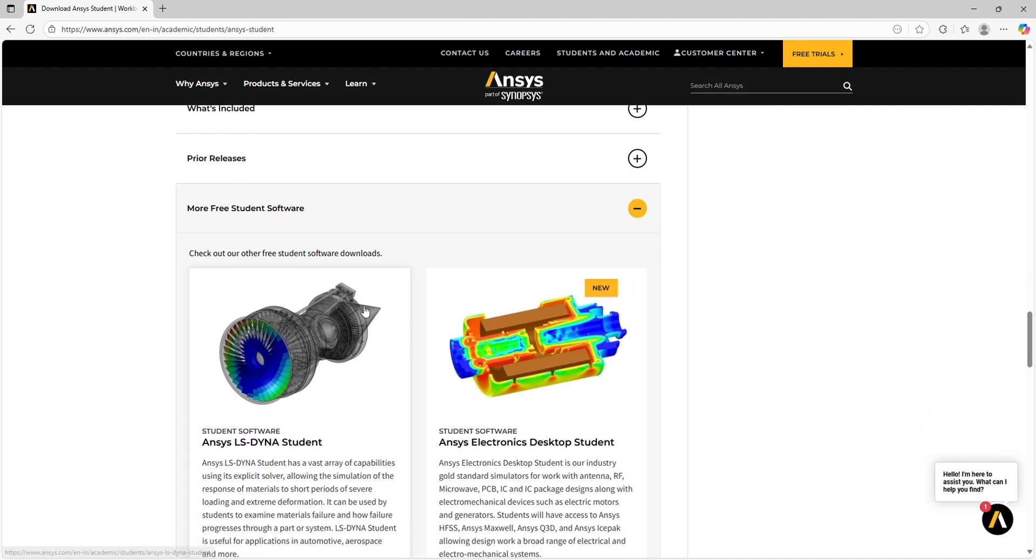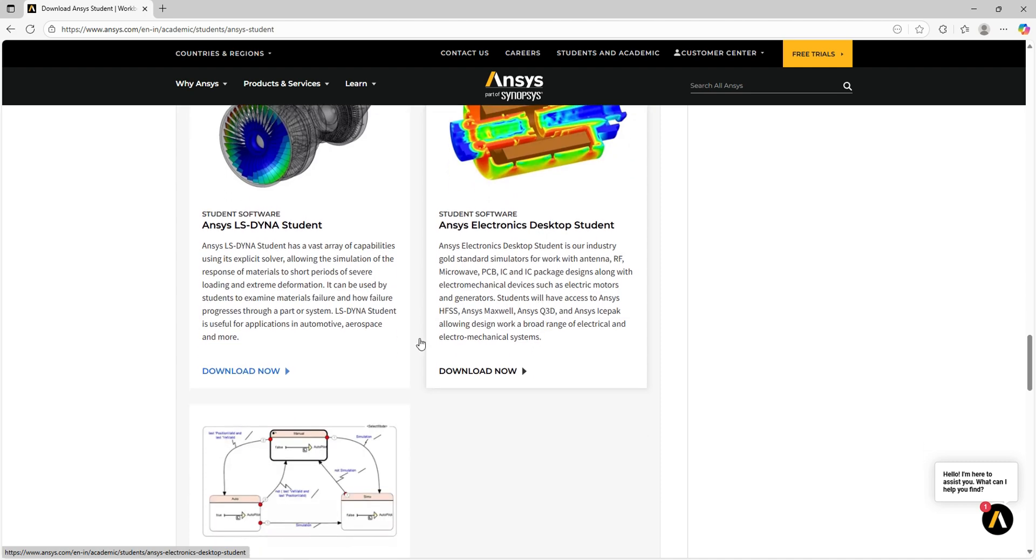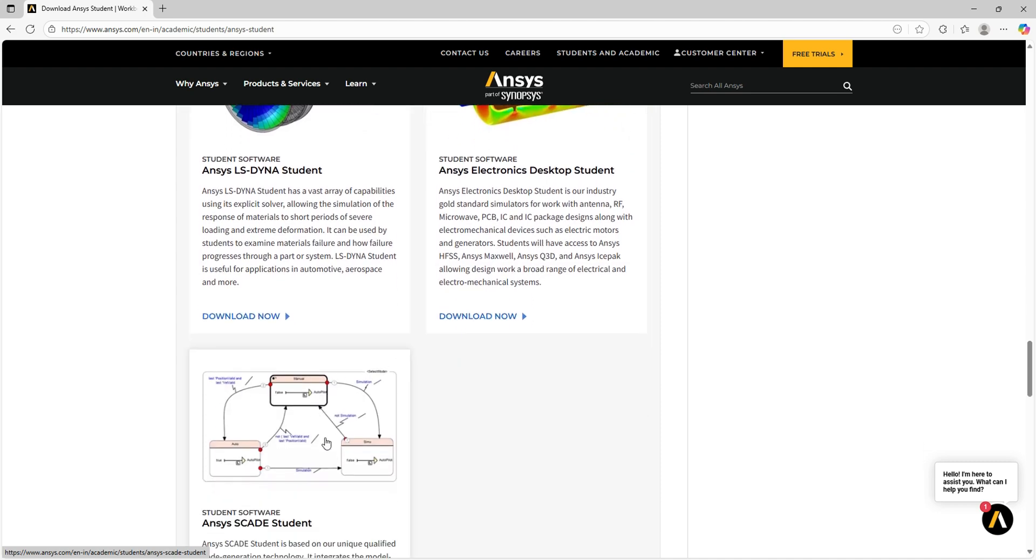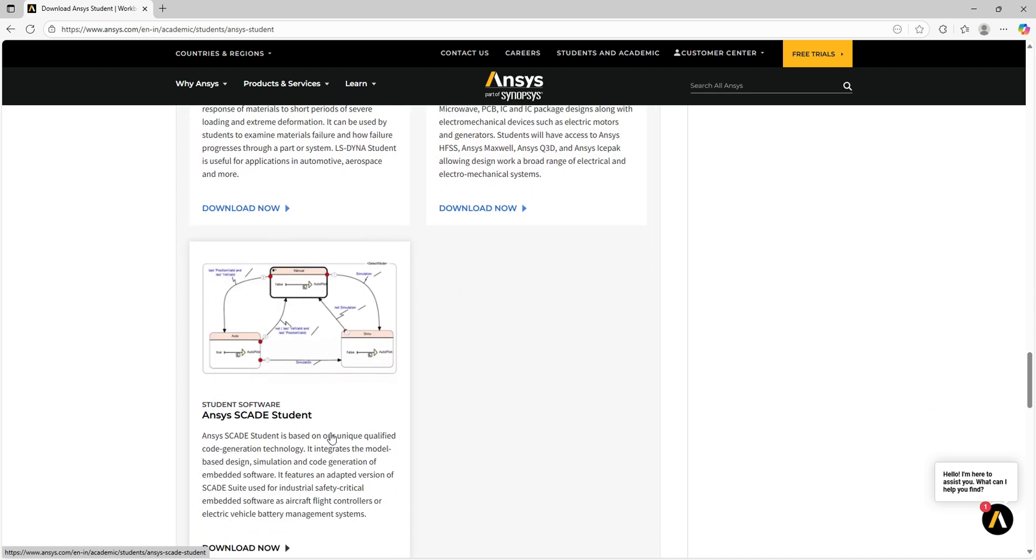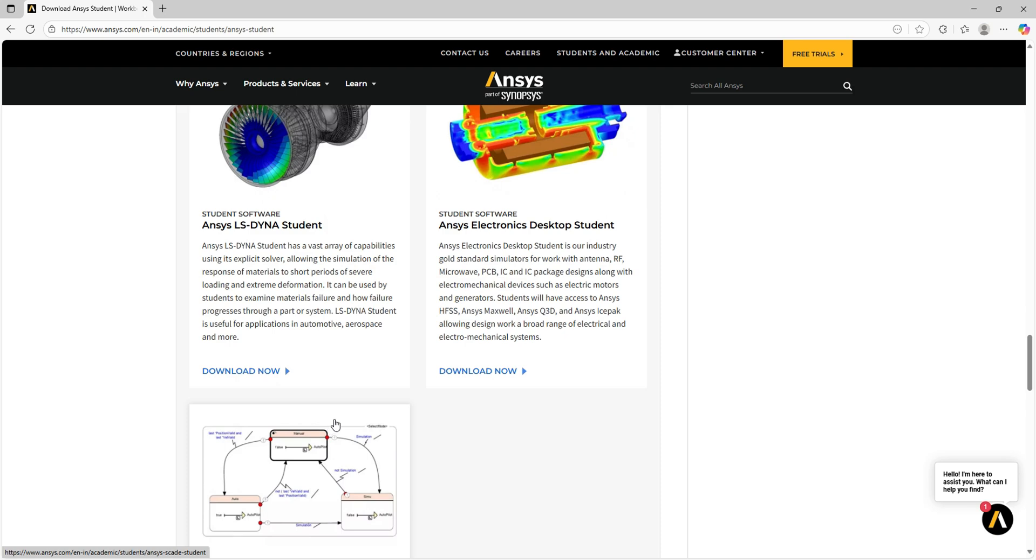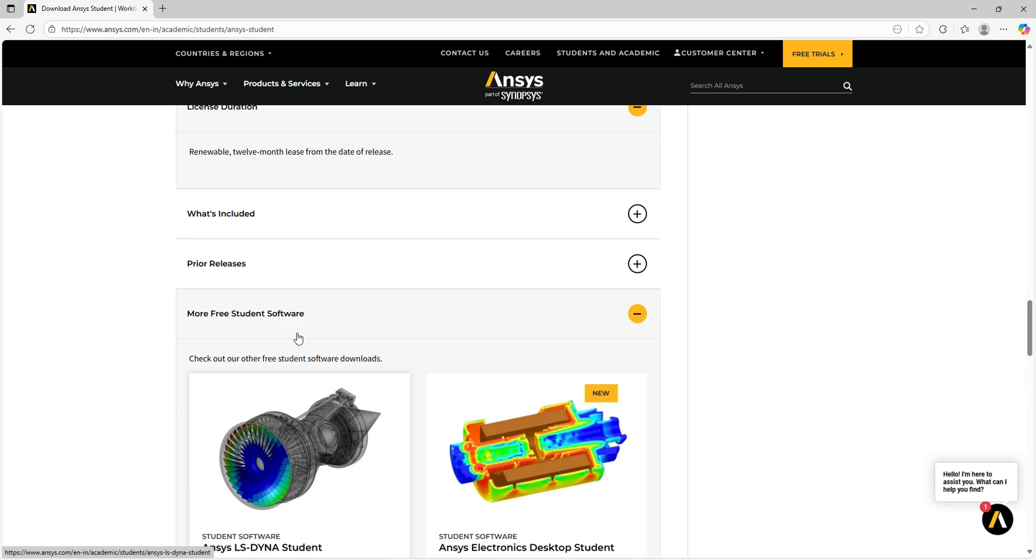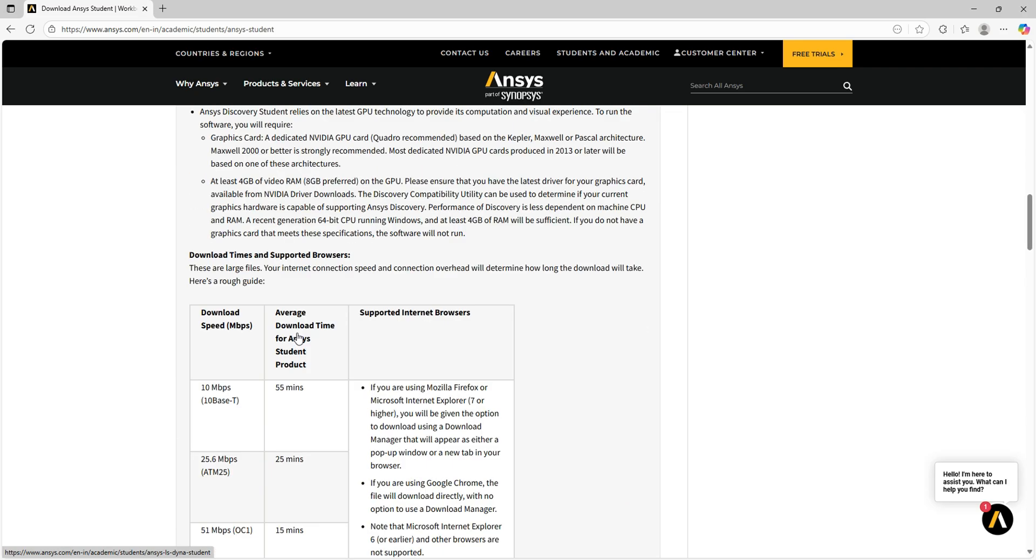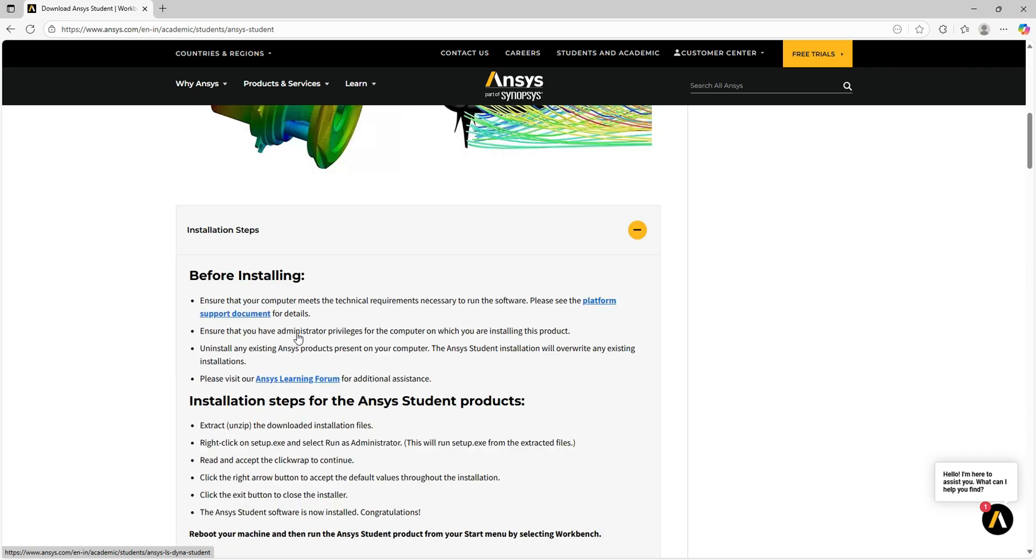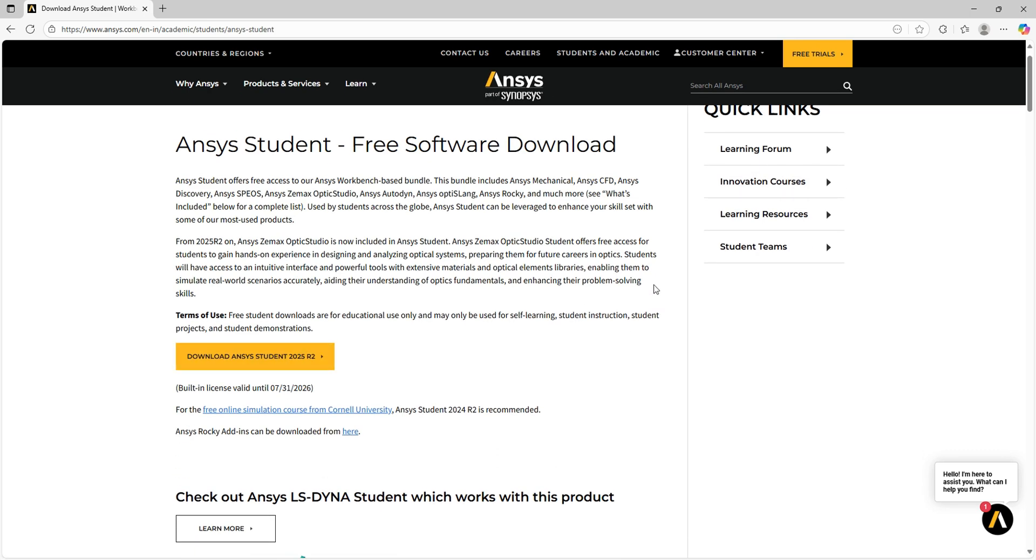The other software is also mentioned here: Ansys LS-DYNA, Ansys Electronics Desktop Student, and Ansys SCAD Student. If you want to know how to download Ansys LS-DYNA Student version, I have a separate video for those steps. You can refer to it from my YouTube channel.